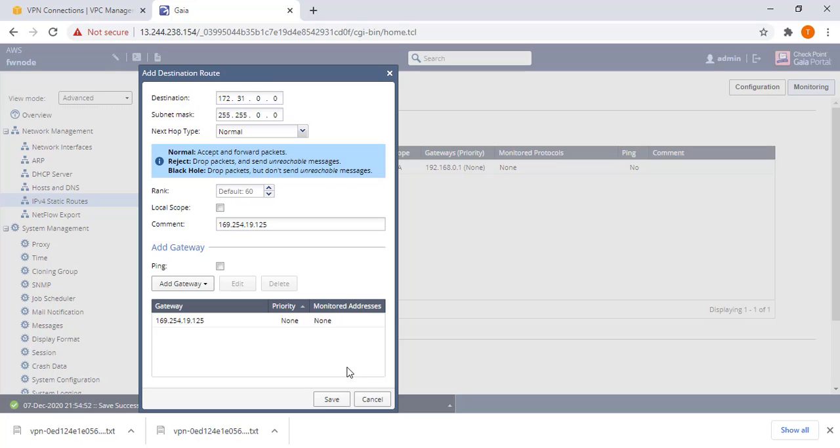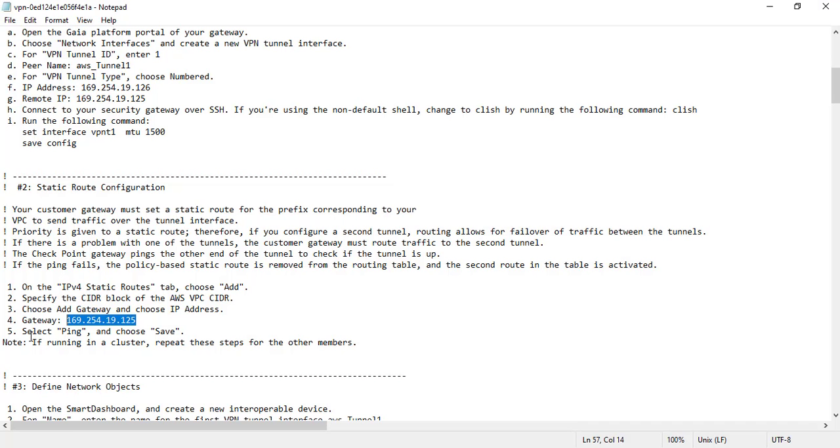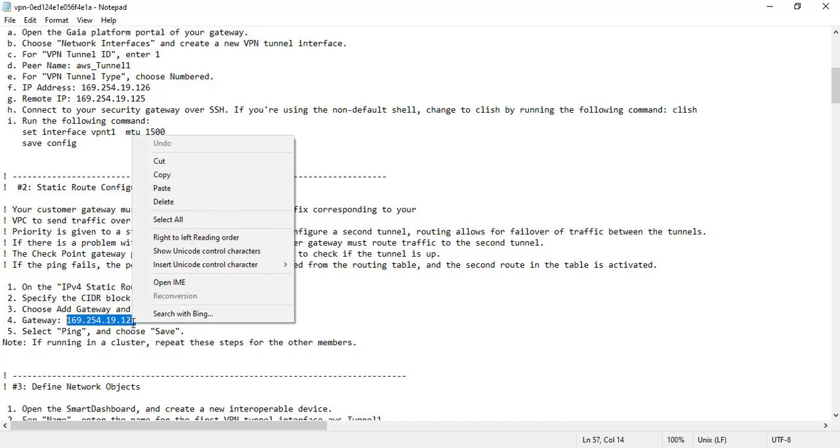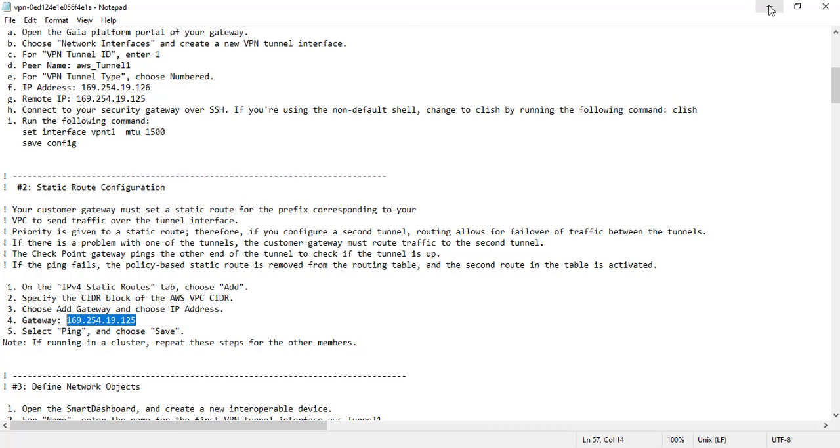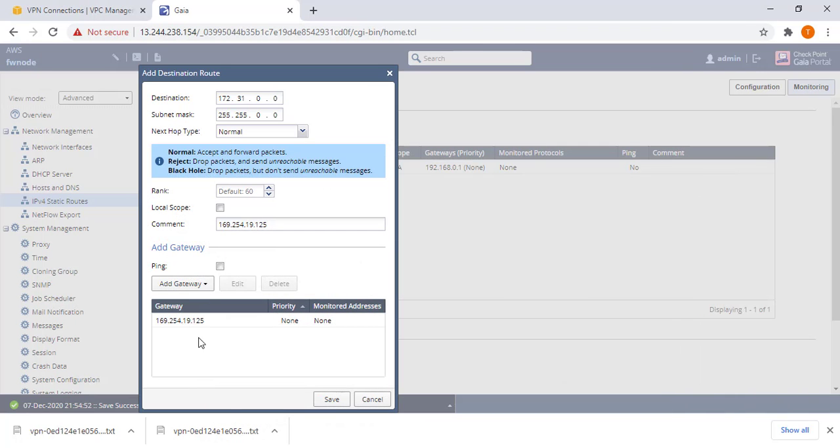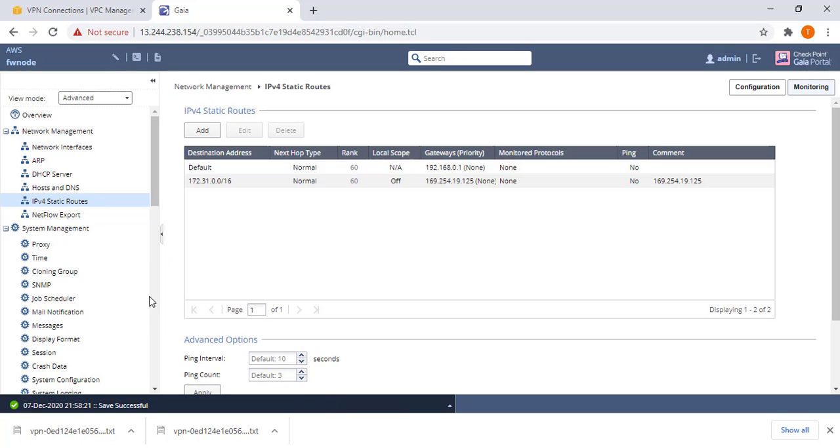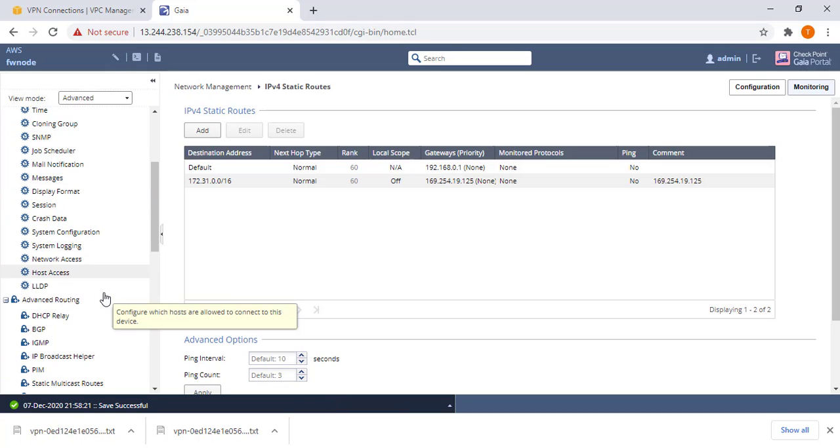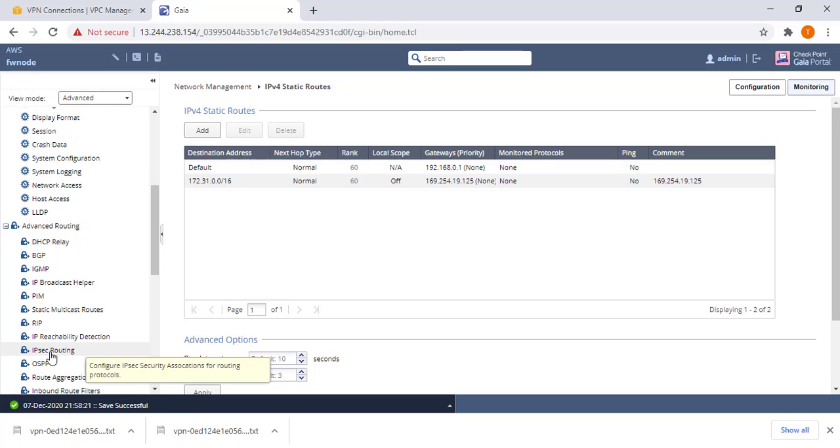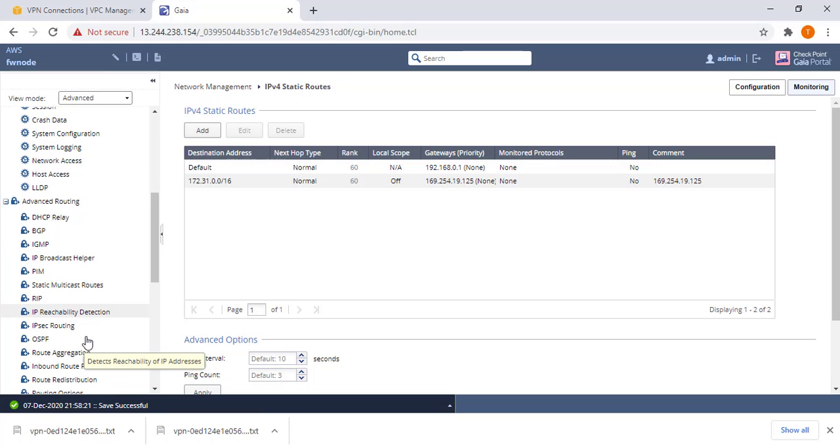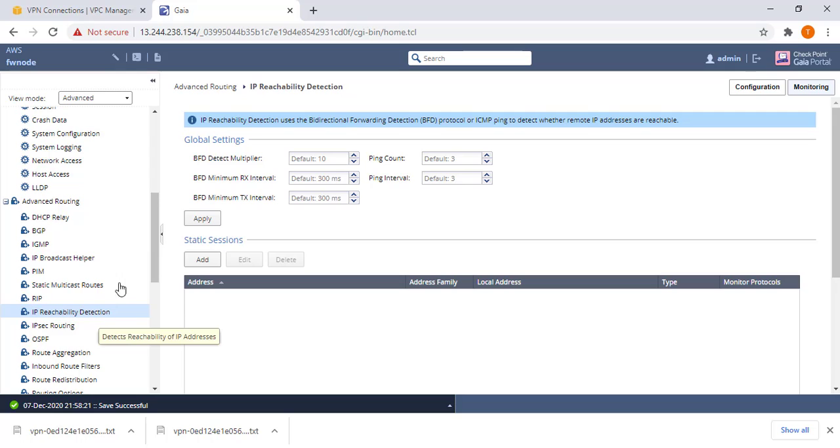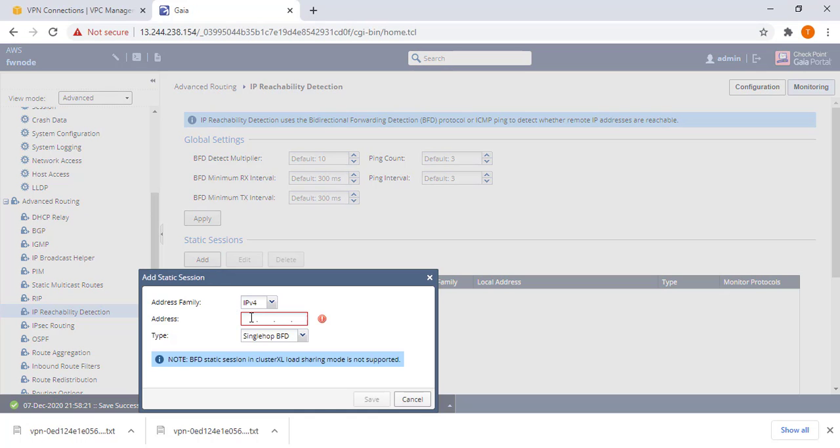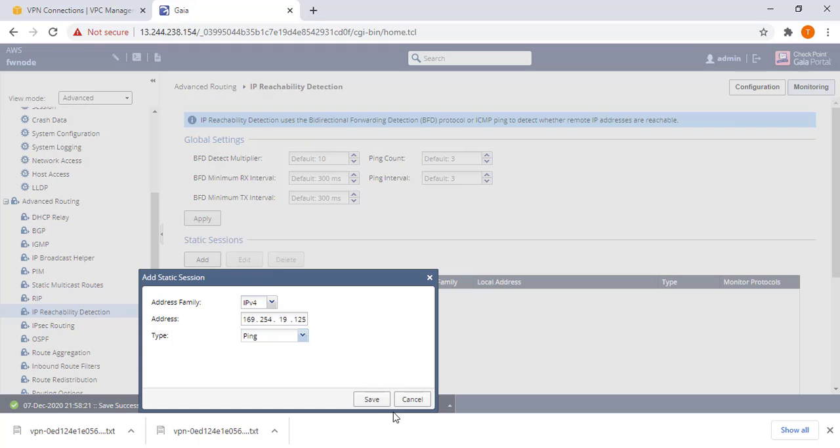Then you select that. If you check here it's indicated select ping and choose save. The interface has changed a little bit, this ping is now configured under the reachability options. So we go, we accept this, save it, we go to reachability options, reachability detection, then you add the IP, then you select ping. This helps the gateway to know if one tunnel is down so that it swaps the routes to the second tunnel.